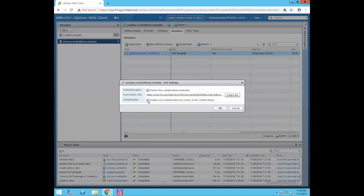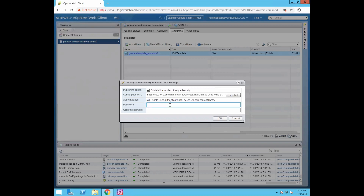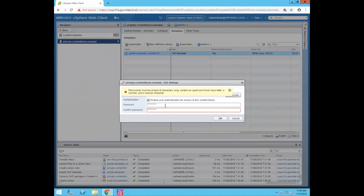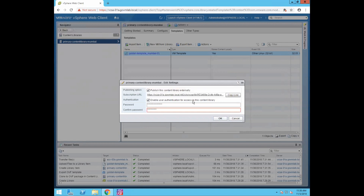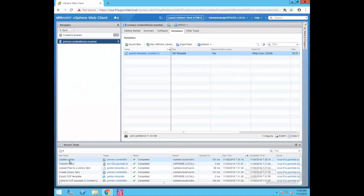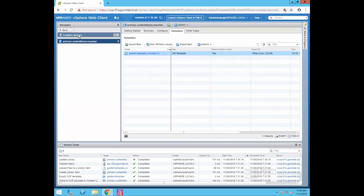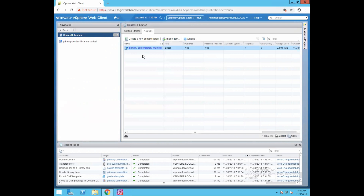Click on Publish This Content Library Externally. If you want to enable authentication, enable user authentication and provide a password. Click OK. Now, as you can see, the library has been updated. If you click on Content Libraries and then Objects, you can see the status now shows type as Local and Published as Yes — and this is a password-protected content library.